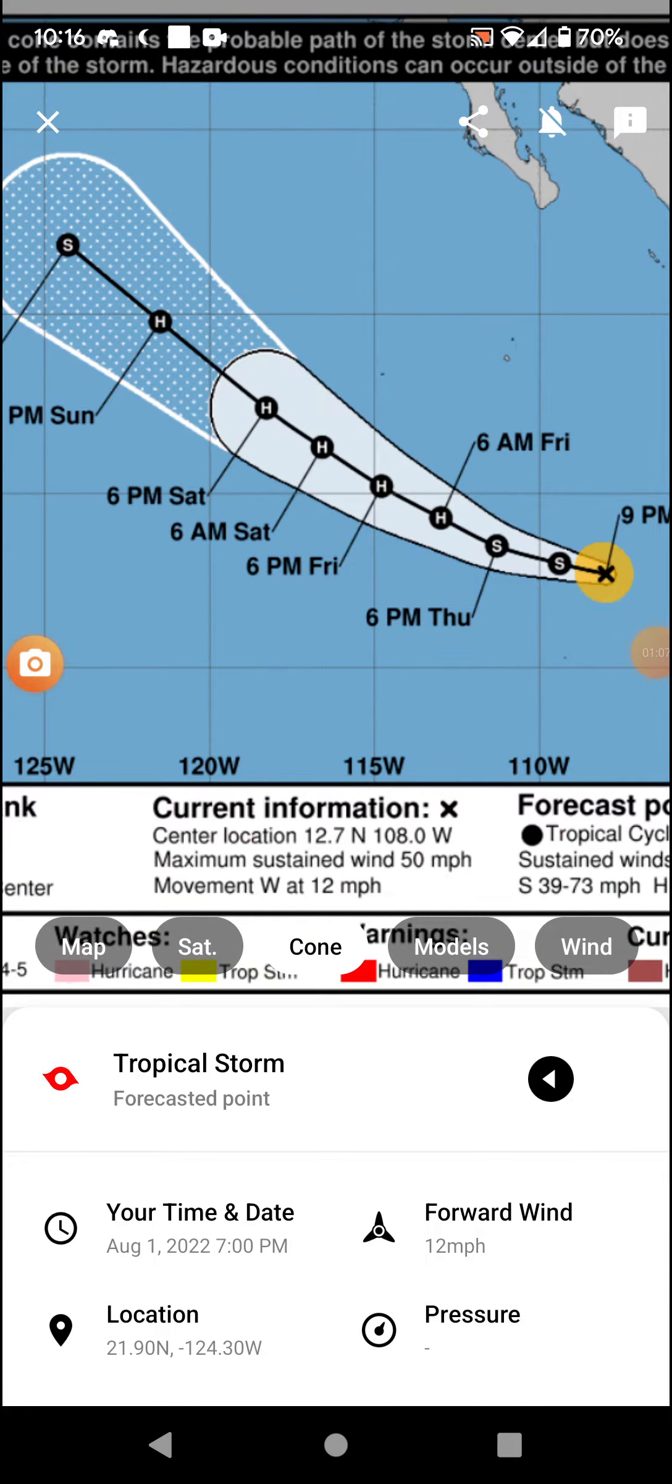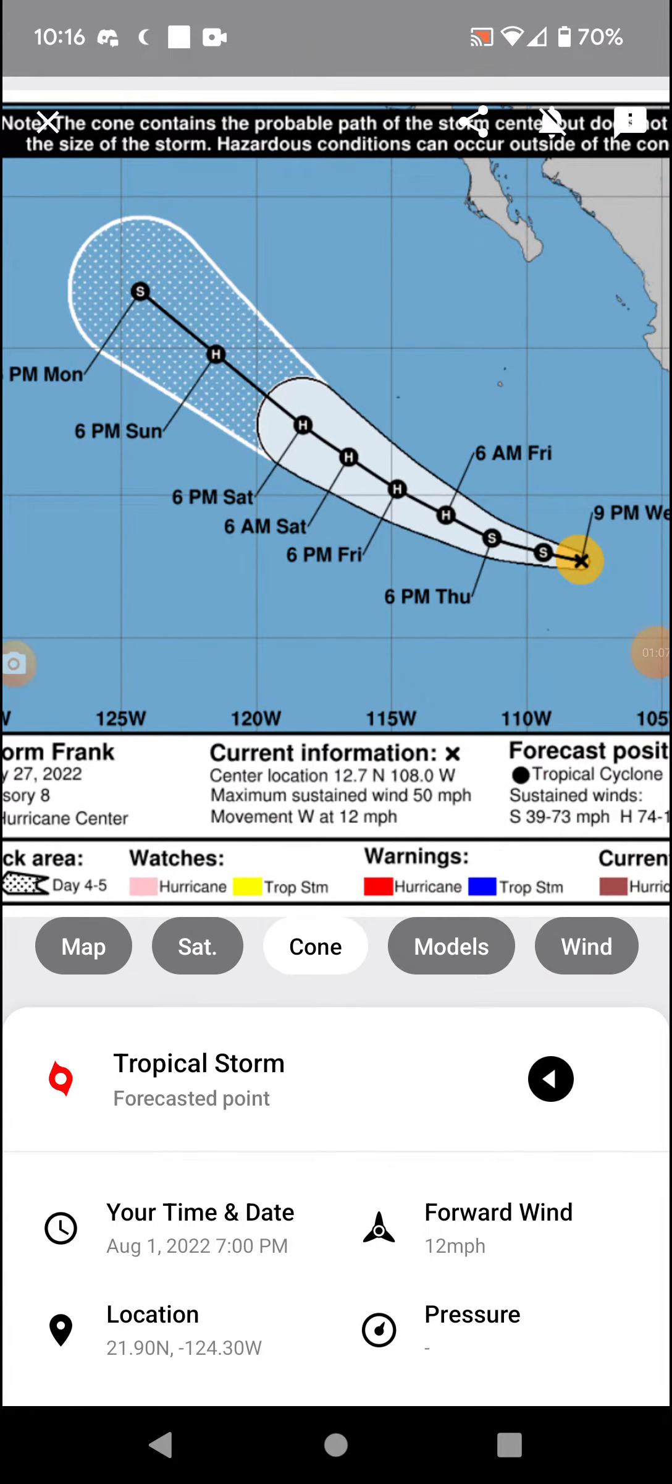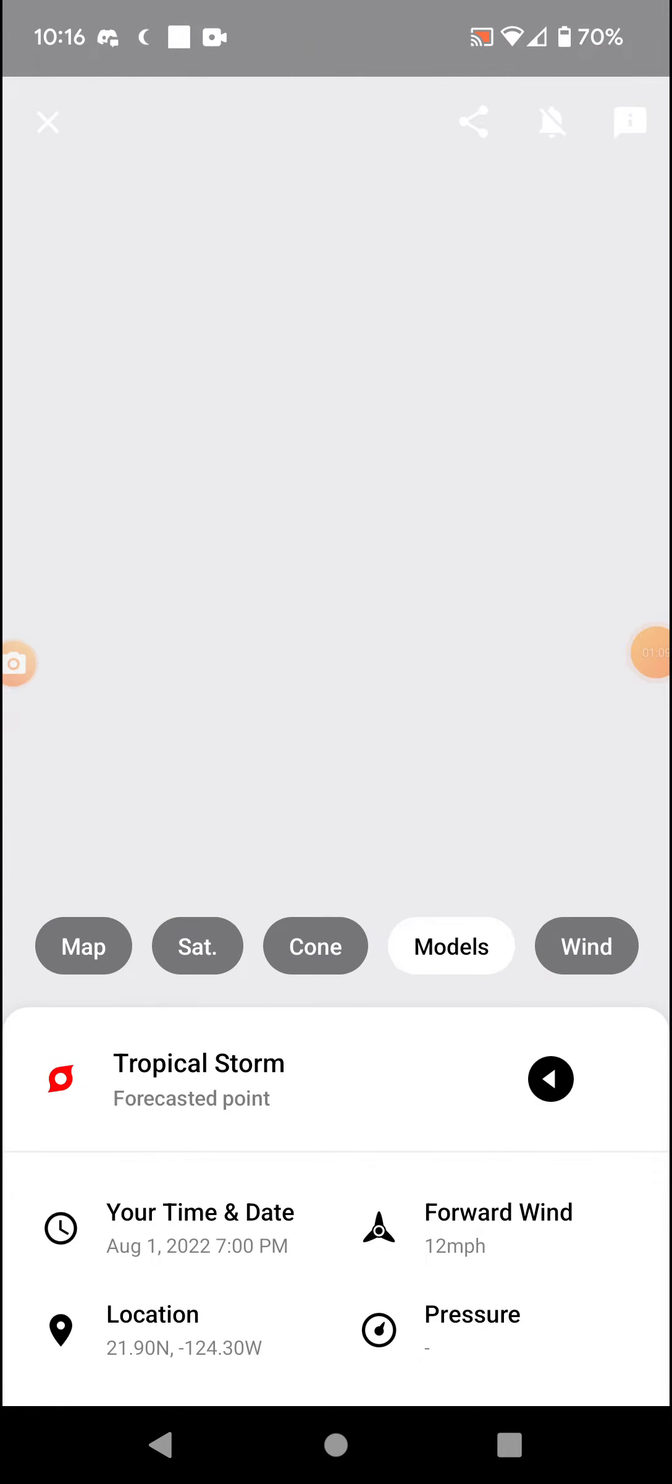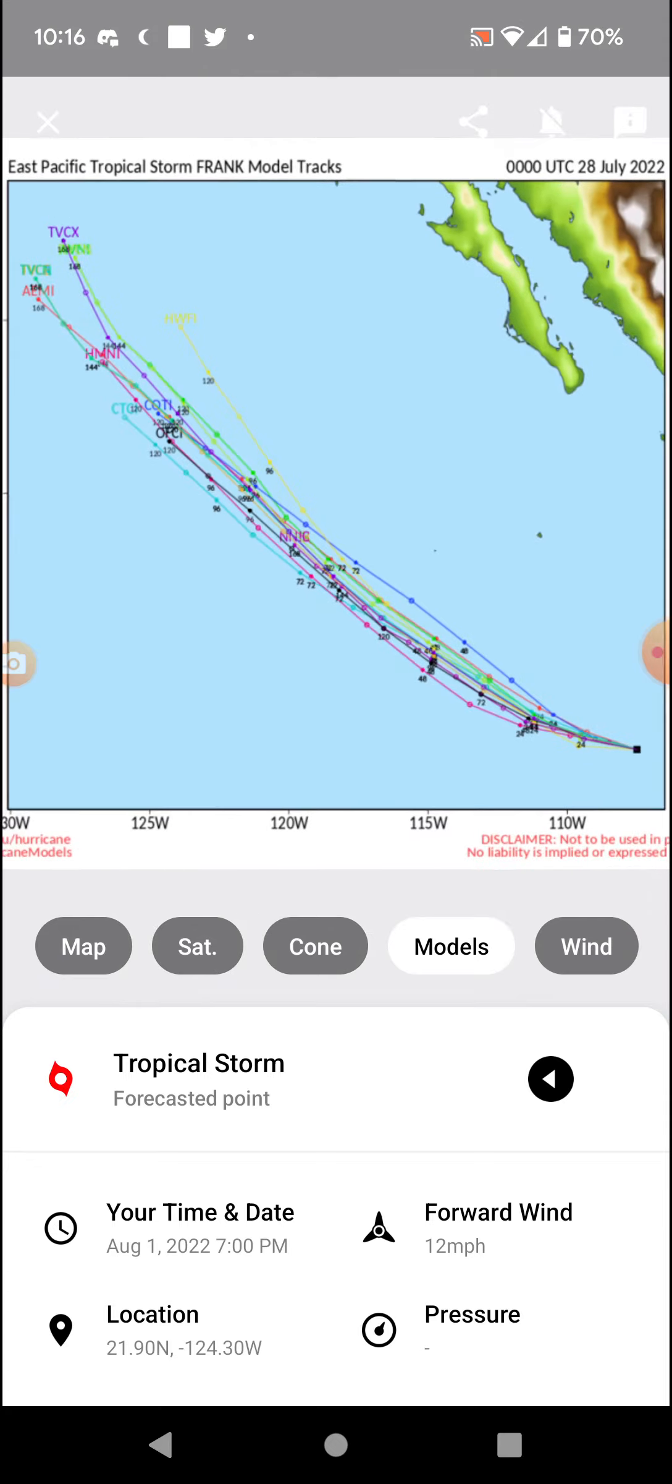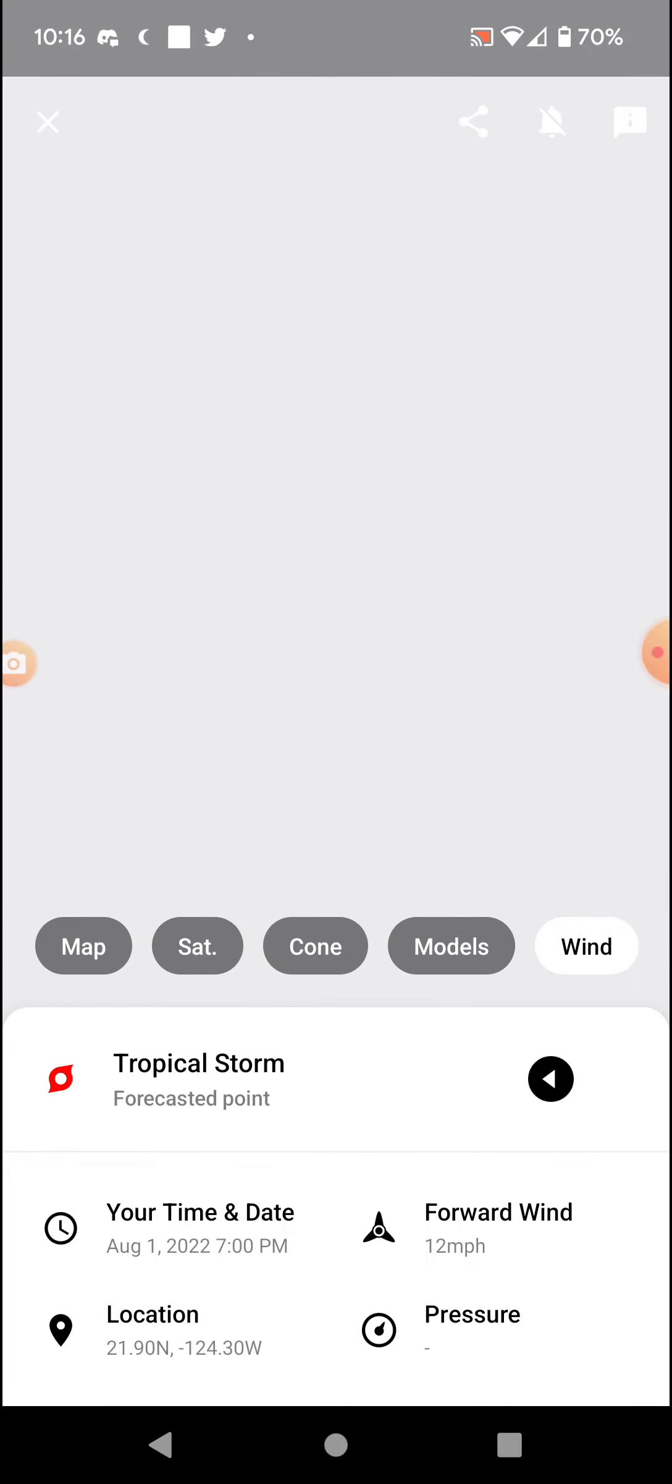Cone. Models. And if it would load up, wind.